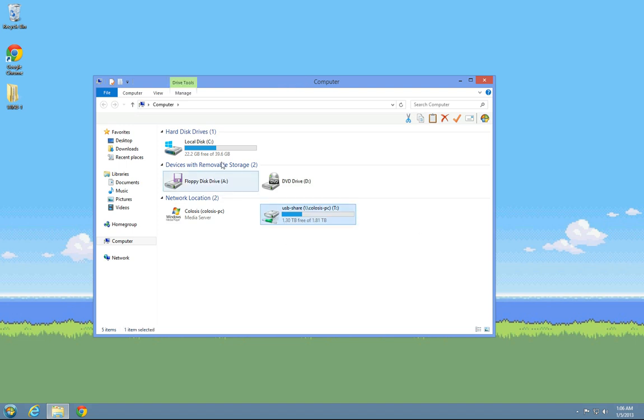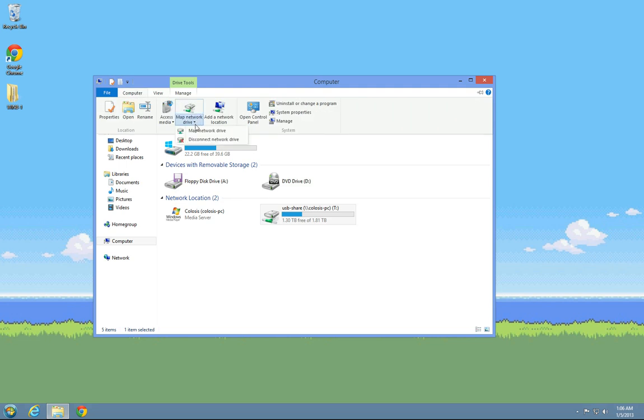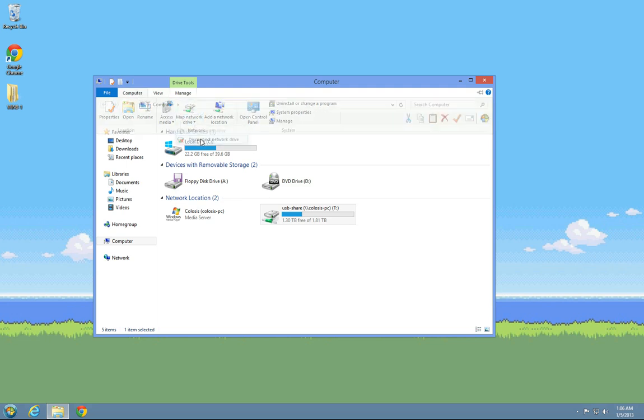But that's how you map a network drive, and it's quite simple as well to disconnect it.